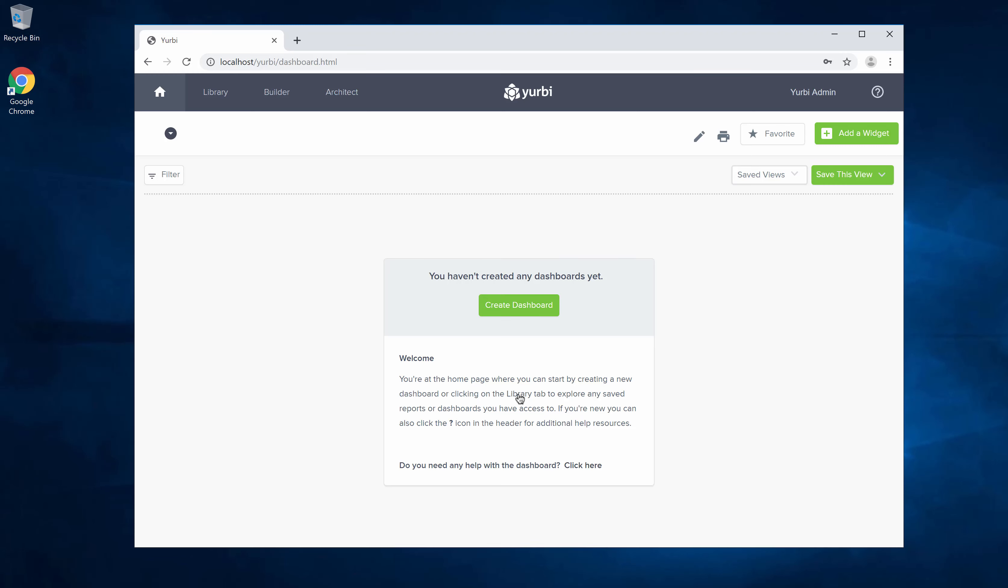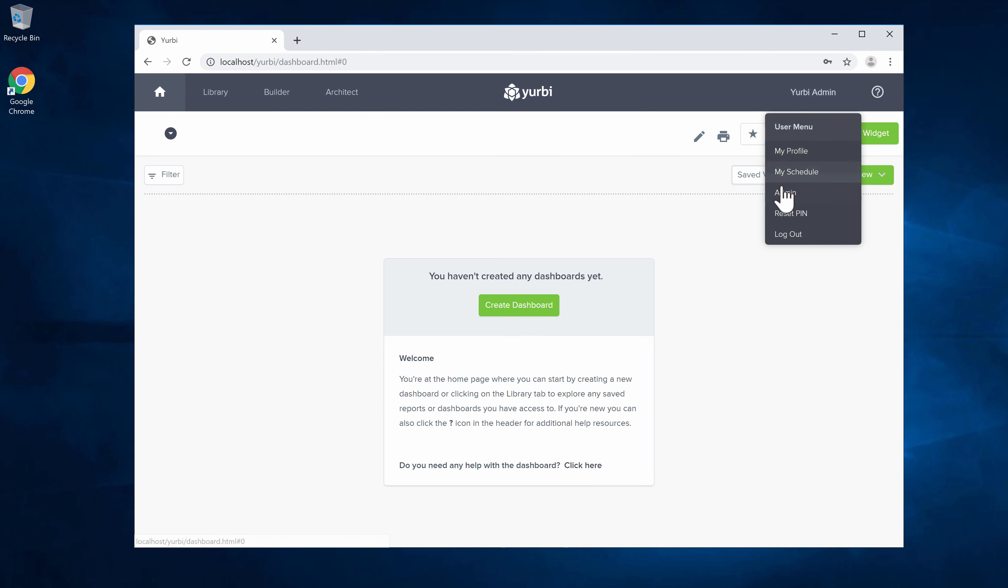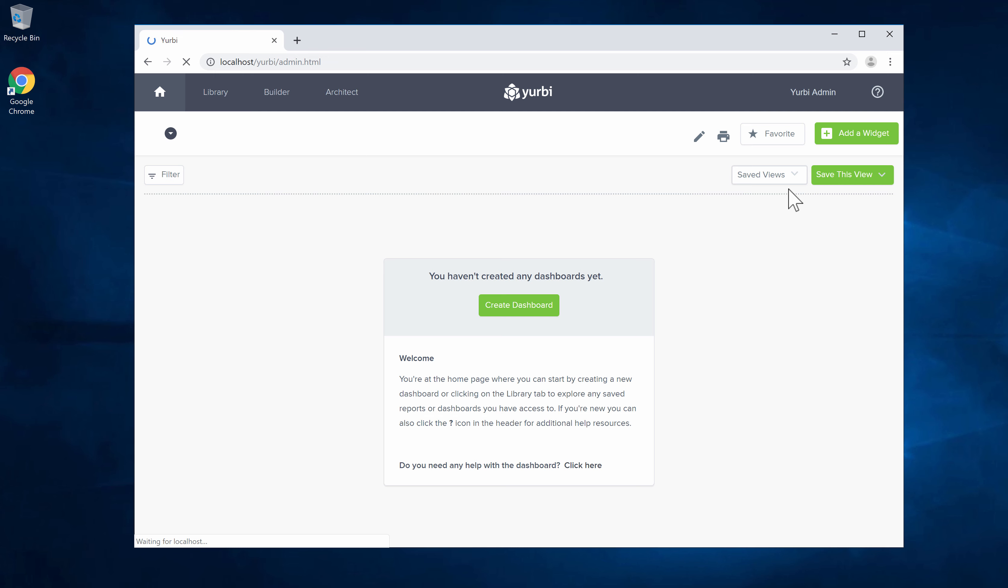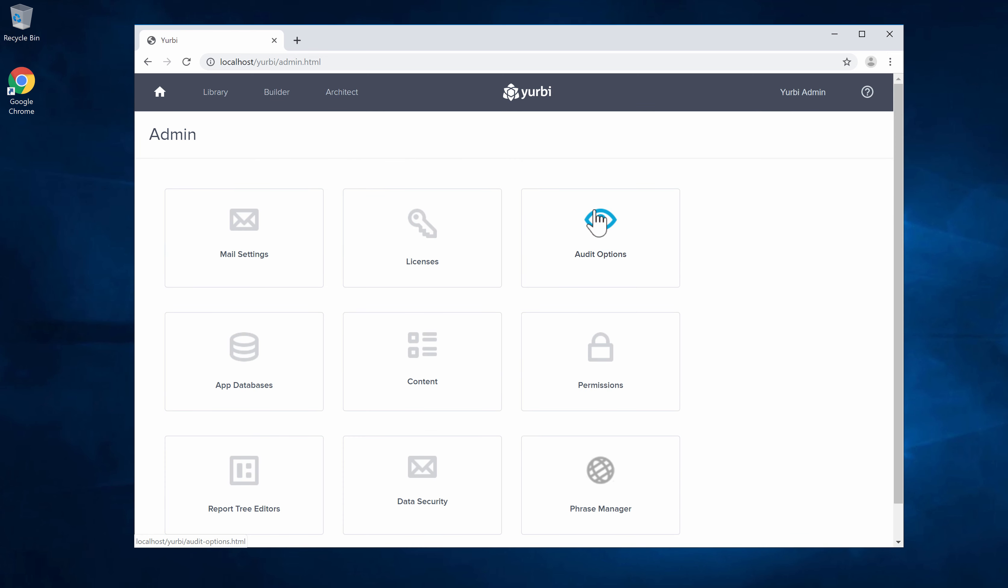In this video we're going to go over how to register a database and connect Yurbi to your database. The first step is to go to the admin panel. You do have to be an administrator user within Yurbi to complete this step.